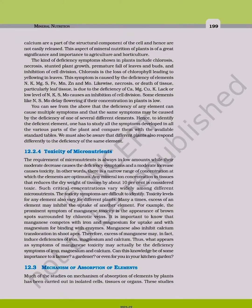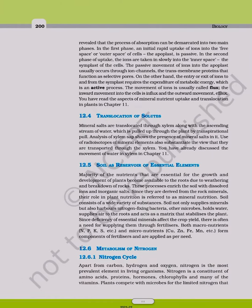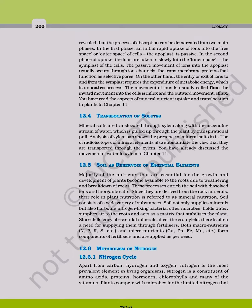These studies revealed that the process of absorption can be demarcated into two main phases. In the first phase, an initial rapid uptake of ions into the free space or the outer space of cells, the apoplast, is passive.